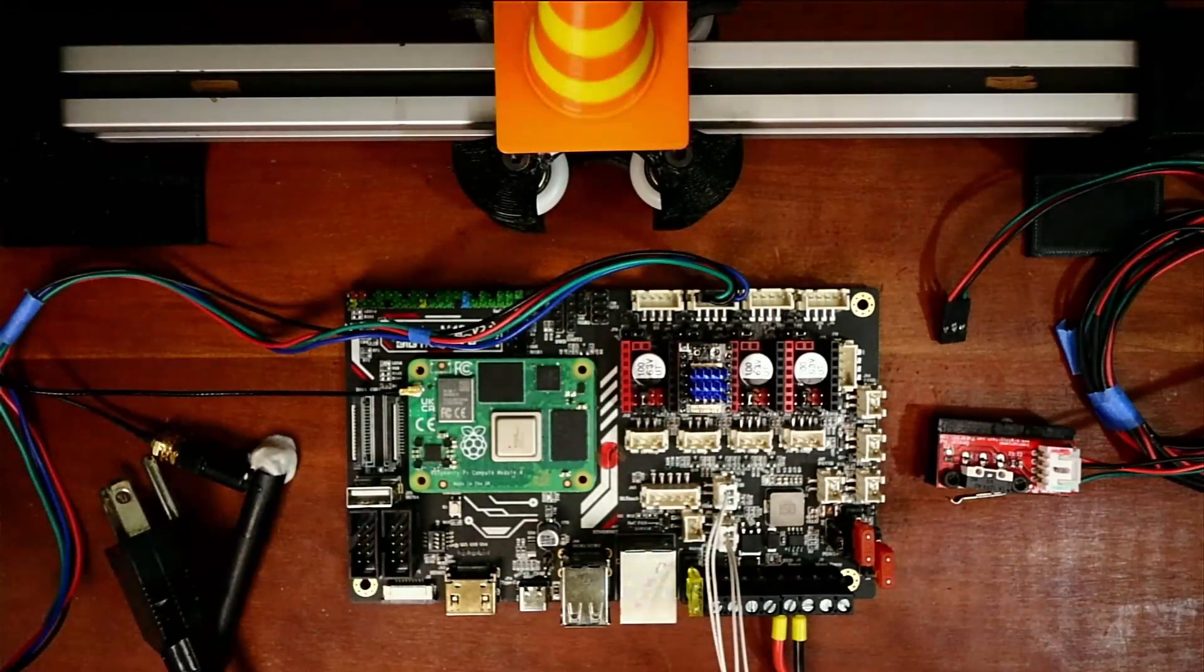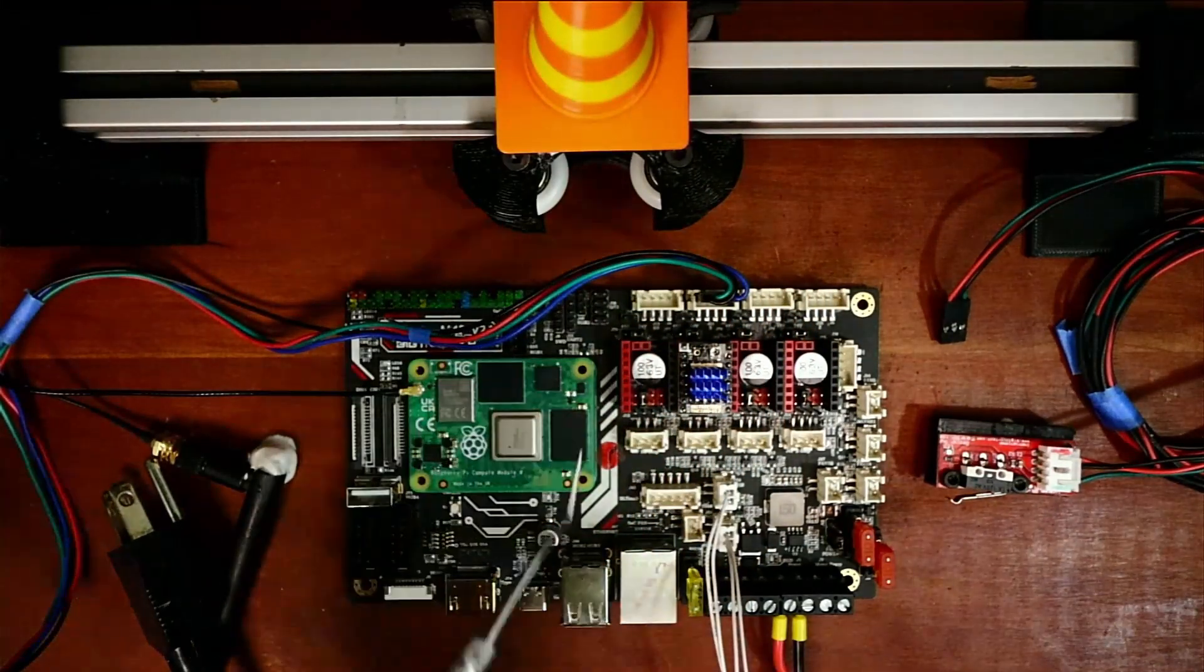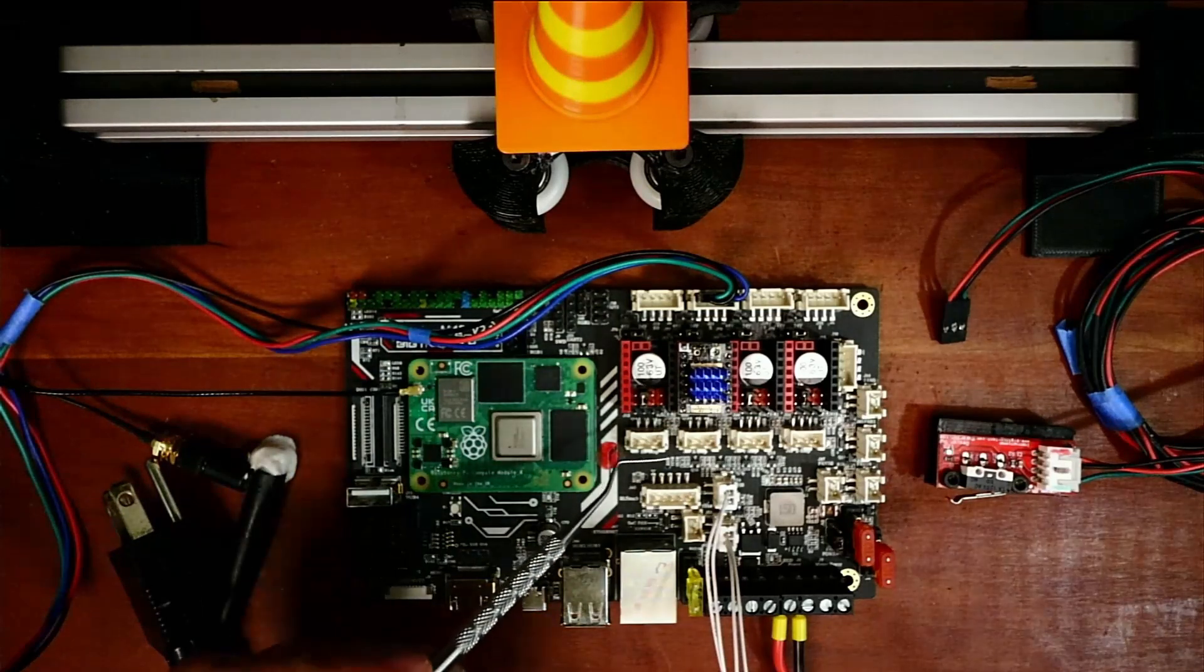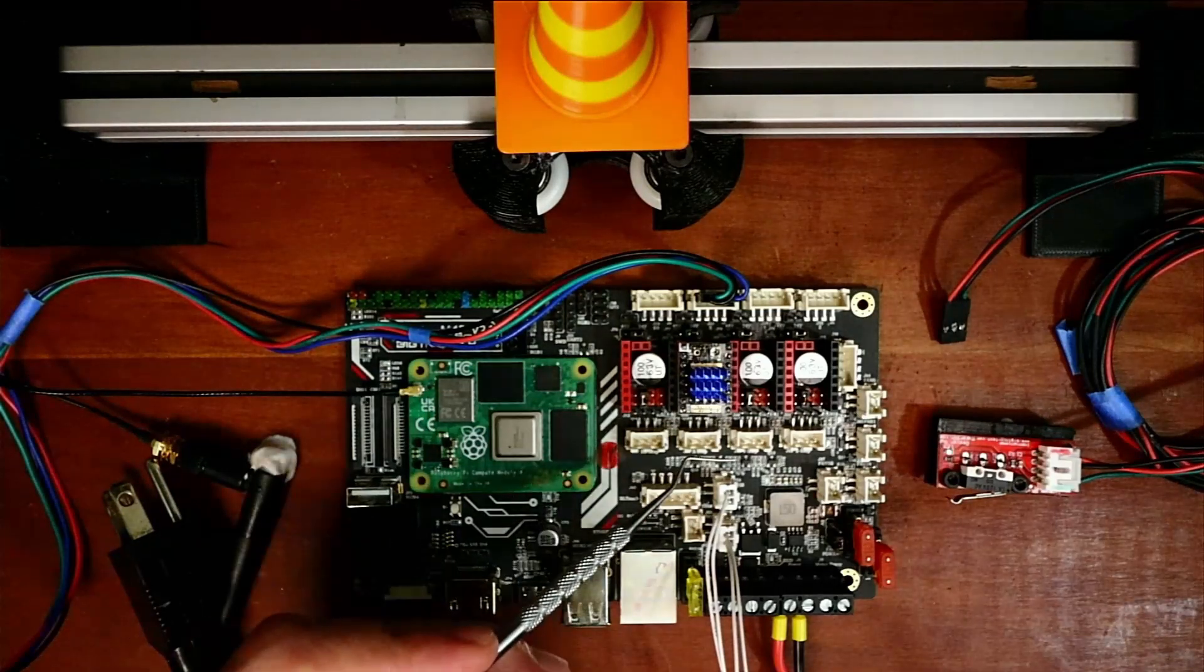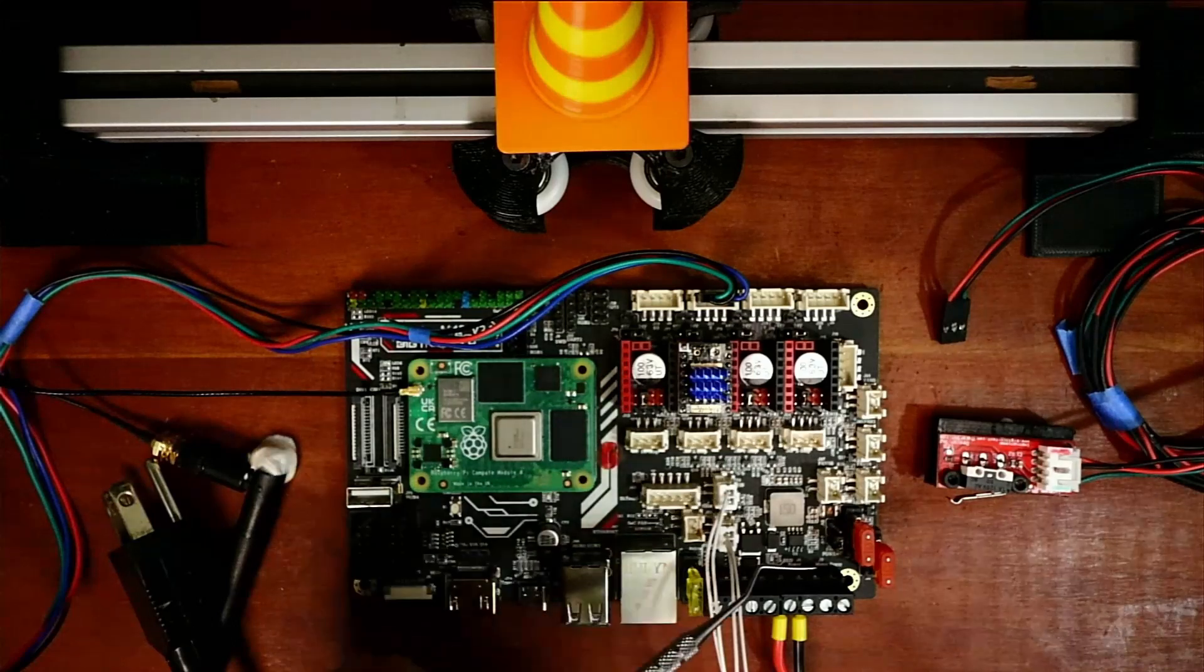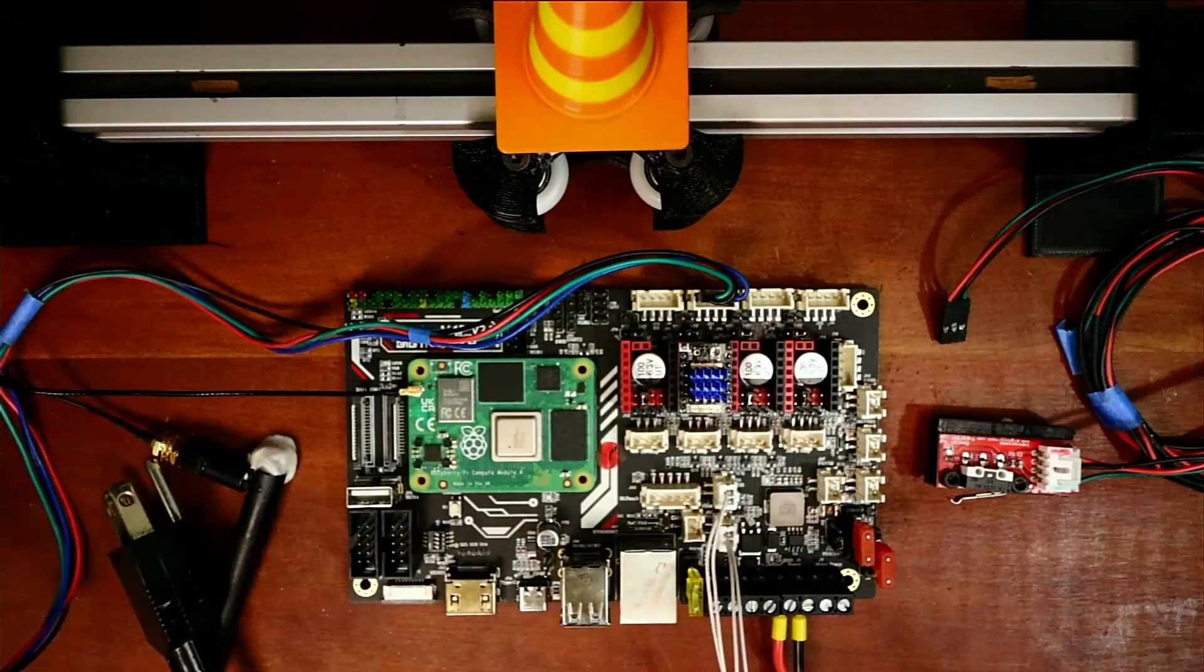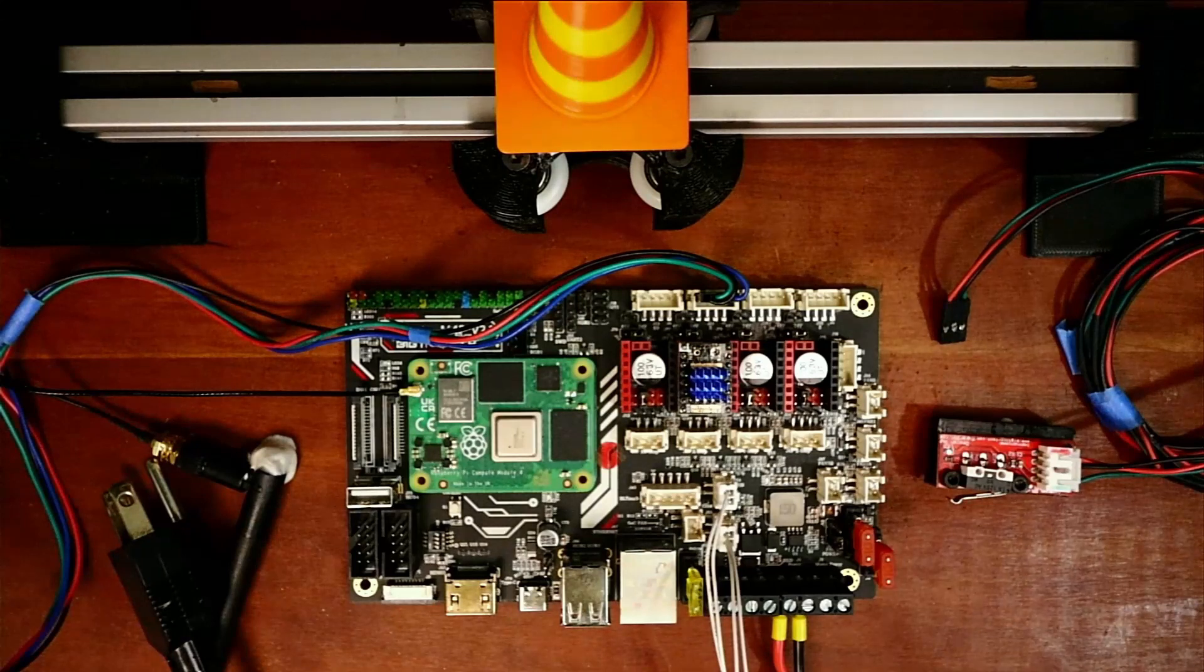Now we need to figure out the actual end stops. Currently we have our extruder end stop, our X end stop, our Y end stop, and our Z end stop. So we need to look up what that looks like.